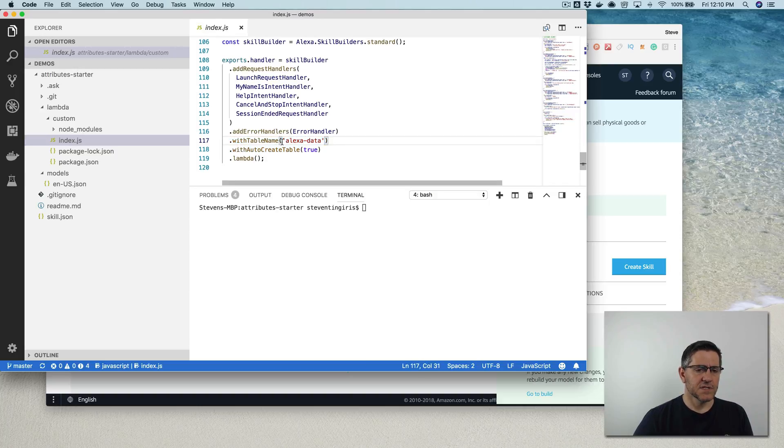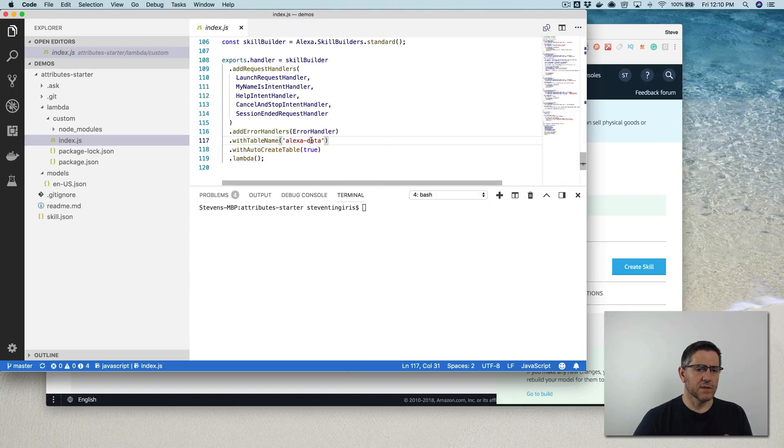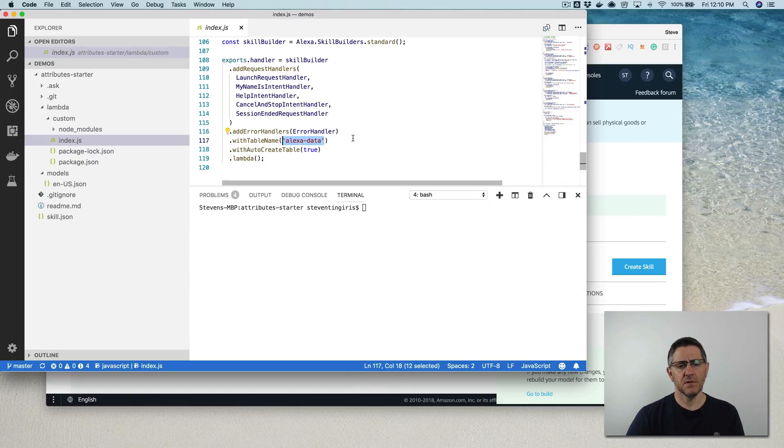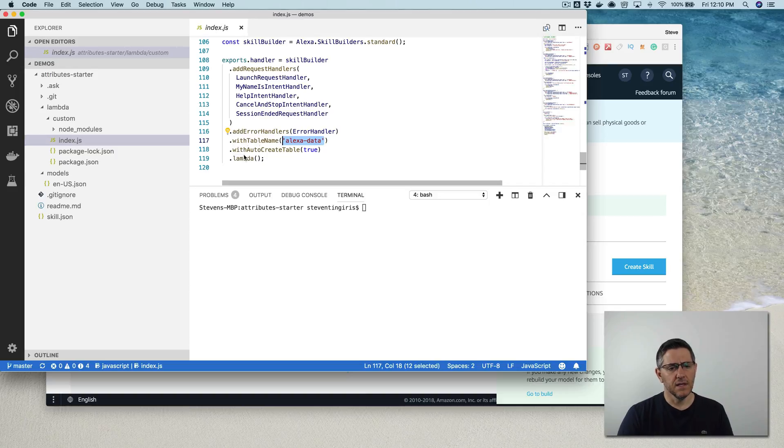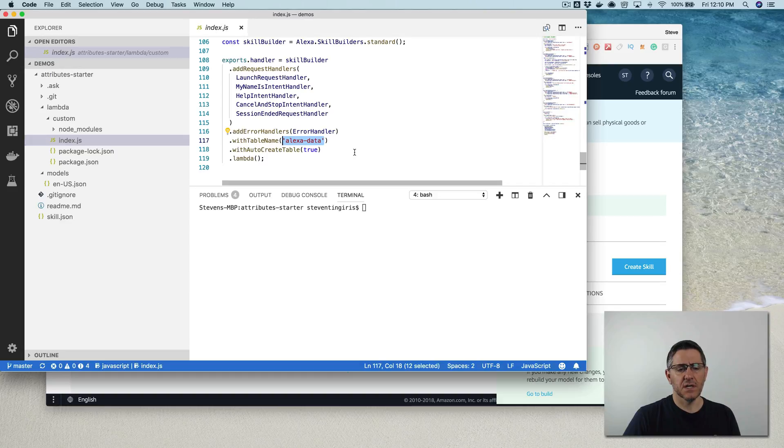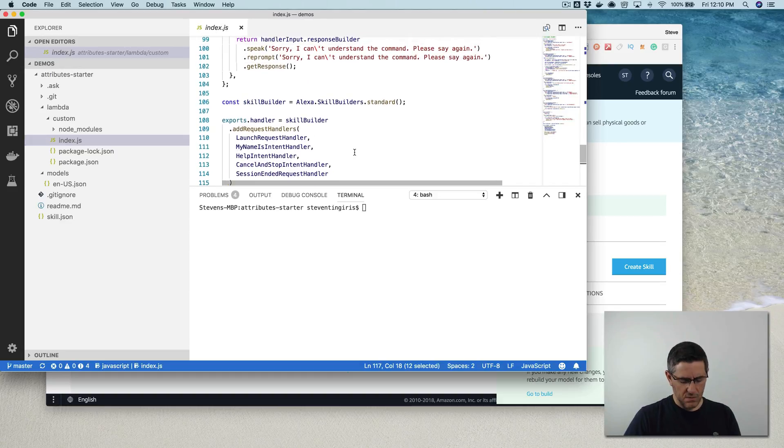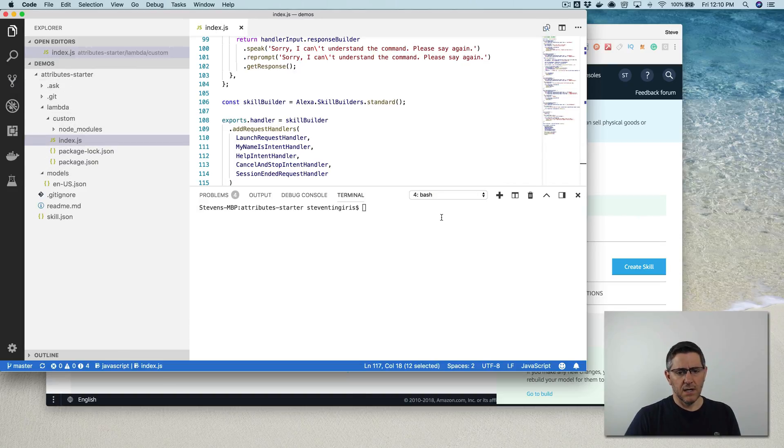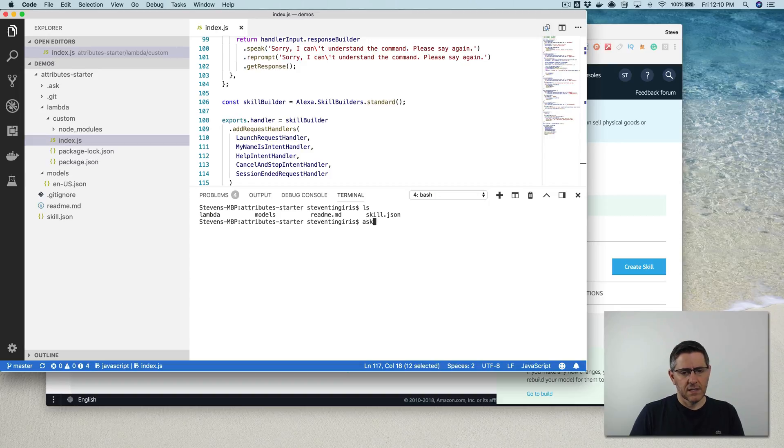And this, dot with table name, this is where you're going to name the table that's going to be created in DynamoDB. And then with auto create table, this flag will just create the table if it doesn't already exist. So let me deploy this and show you what's going on.